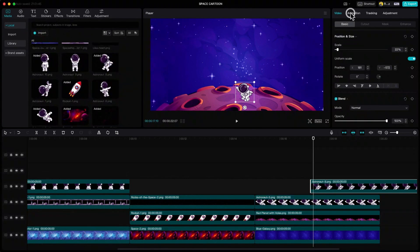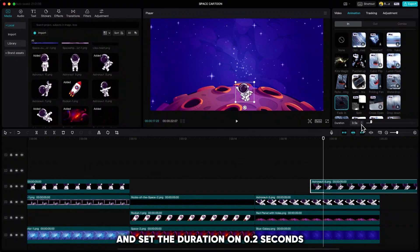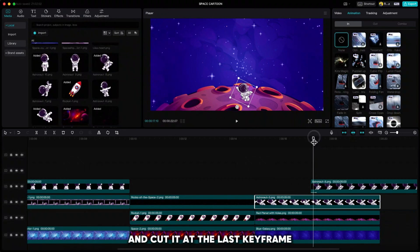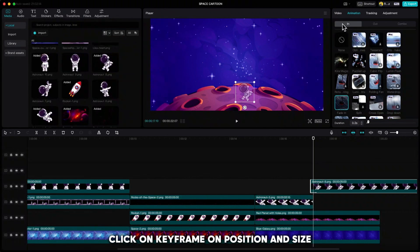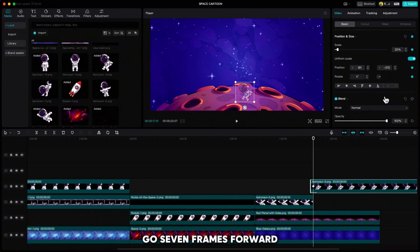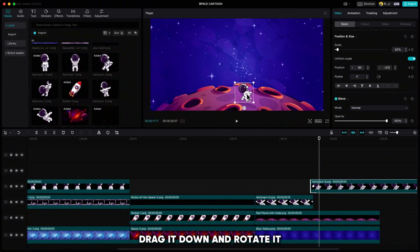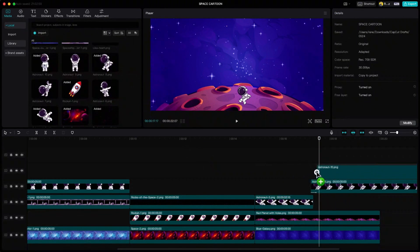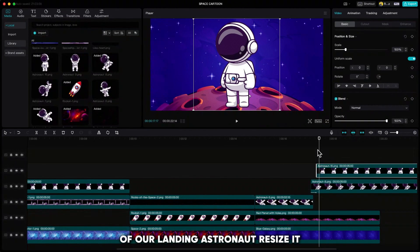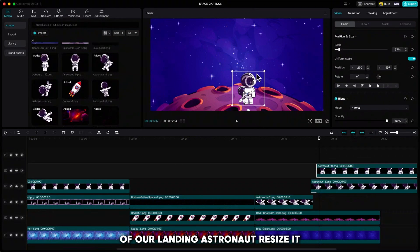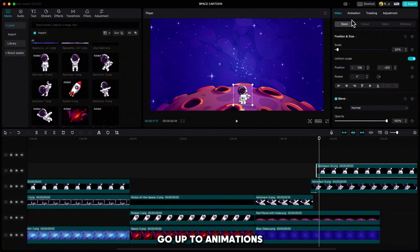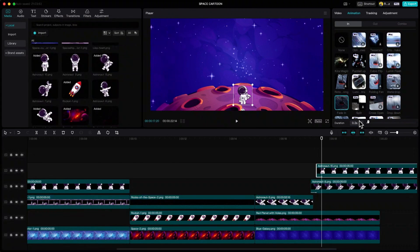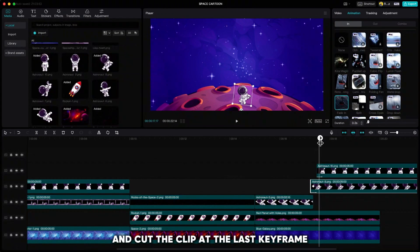Go up to animations, choose fade animation and set the duration to 0.2 seconds. Then highlight the first astronaut and cut it at the last keyframe. Highlight the second one, click keyframe on position and size, go 7 frames forward, drag it down and rotate it. Now we can add our standing astronaut. Place it maybe one frame before the last keyframe of our landing astronaut, resize it, go up to animations, choose fade in and set the duration to 0.2 seconds. Highlight our landing astronaut and cut the clip at the last keyframe.